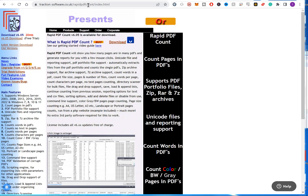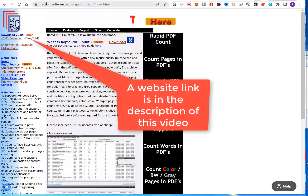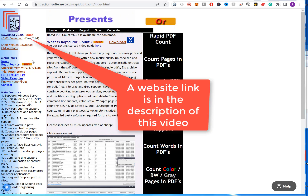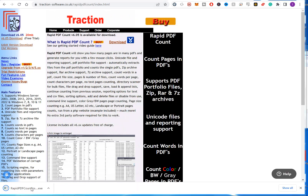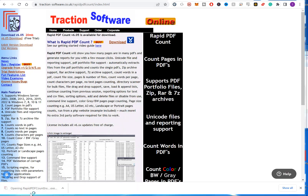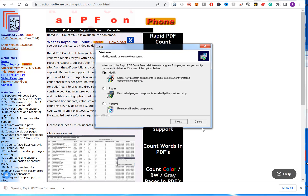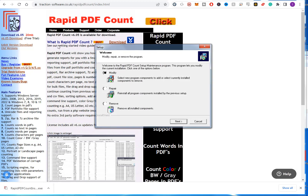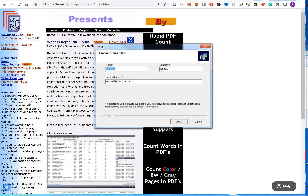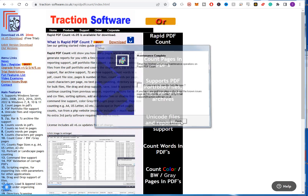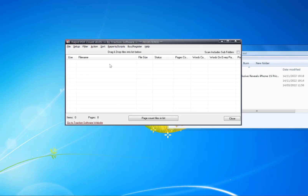To do this, first you need to go to the Rapid PDF Count website. Once you go to Traction Software's Rapid PDF Count webpage, just click on download. Once that's downloaded, click on it, click next, next again, type in your name and address, and click finish.